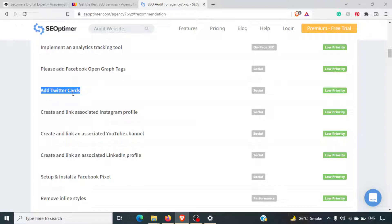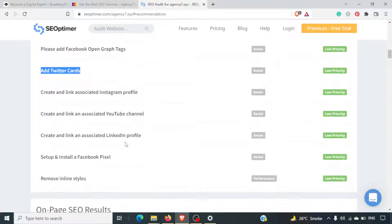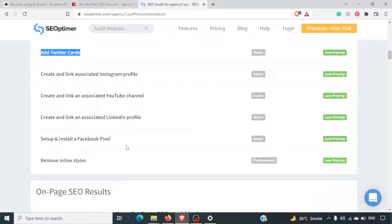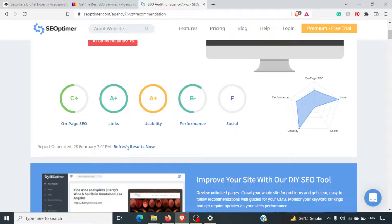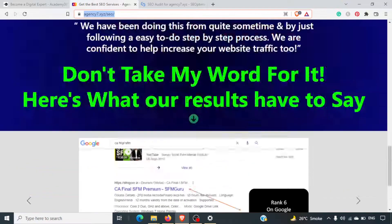In one of the previous videos we spoke about Small SEO Tools — there was an option to generate Twitter cards there as well. This tool also flags missing links for Instagram profile, YouTube channel, and LinkedIn profile — basically all your social networks. That's why the social score is F, because there is no social link on this site.